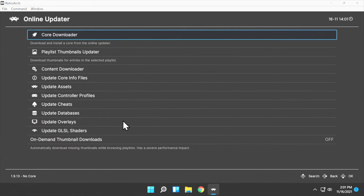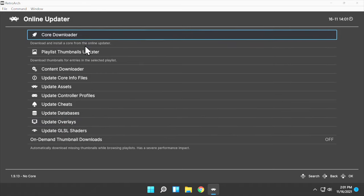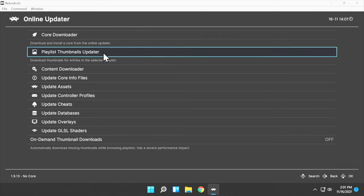This version of RetroArch does not ship with the cores, and you'll need to download cores in order for your games to work. We'll address those on a system-by-system basis in just a moment.